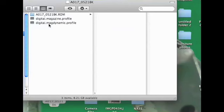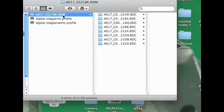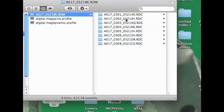Click inside there, you'll see that there's a folder A17_521, and then RDM Red Media. There's a digital magazine profile and digital mag dynamic profile. These two files let the camera know that this is actually a magazine. If you remove these two files, the drive will appear unformatted on the camera.